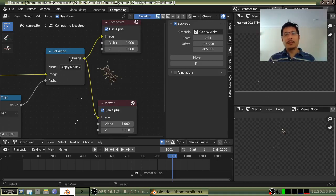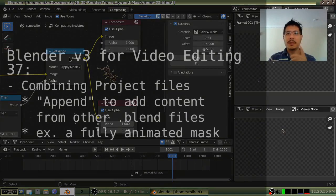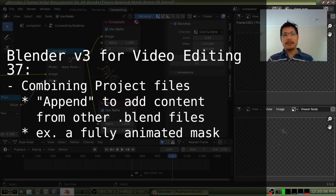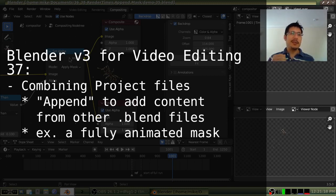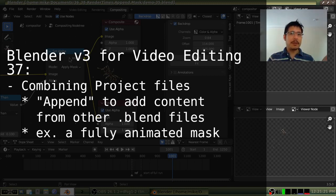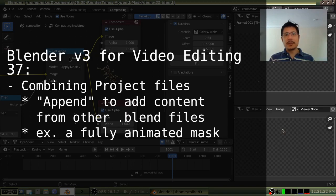Hello and welcome to a short video on using Blender 3.5 for video editing. In this video we're going to talk about how you can combine the work that you've been doing in two separate Blender projects.